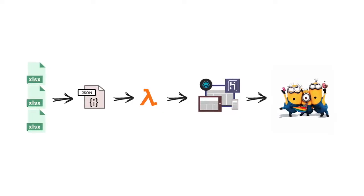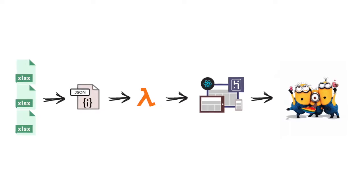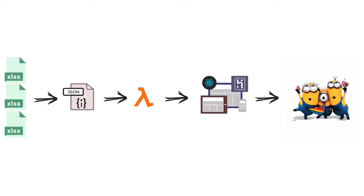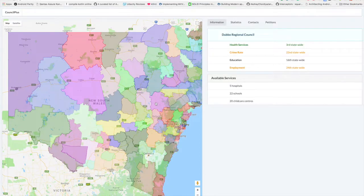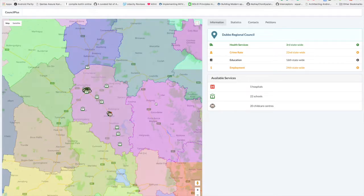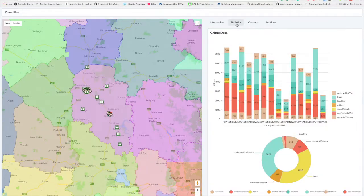We've created a channel for councils to raise awareness about issues being faced by their communities. We have used 10 datasets across crime, education, and health. Our solution is built in React and Node.js, hosted on Heroku. Our tool, CouncilPlus, is a data visualization framework that allows for council data comparisons with the click of a button.